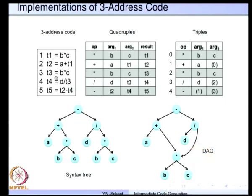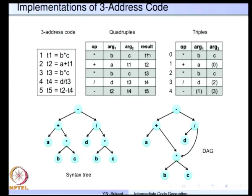Here are many implementations of the three-address code: three-address code as textual form, and quadruples, triples, syntax tree, and DAG as data structures inside the compiler. A quadruple gets its name because there are four fields in each instruction: op, arg1, arg2, and result. It is possible to show even jumps using the same format — the result is the jump target, arg1 and arg2 are the arguments, and op is the relational operator.